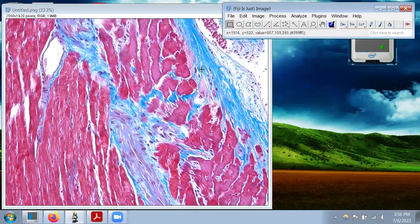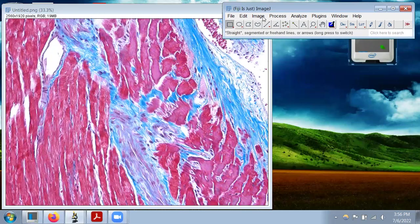Instead, for this application, I recommend using the color deconvolution function located in ImageJ. Some other programs might call this spectral deconvolution, but in any case, there are various options depending on what stain you are using. So let's go have a look real quick.